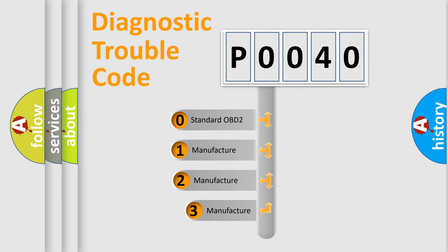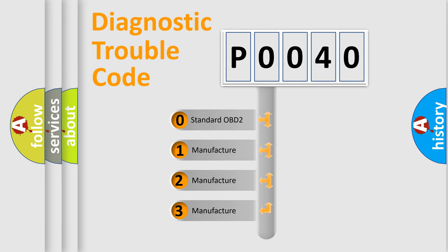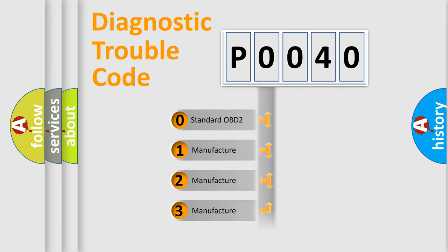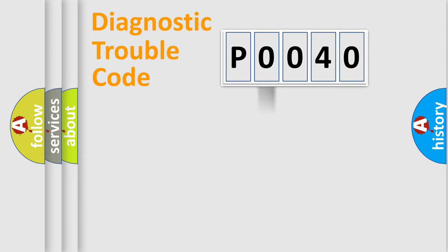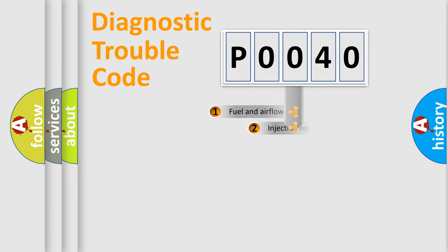If the second character is expressed as zero, it is a standardized error. In the case of numbers 1, 2, or 3, it is a manufacturer-specific expression of the error.